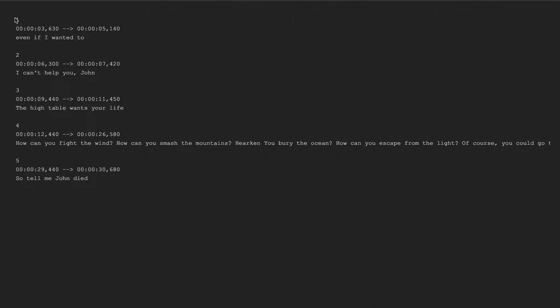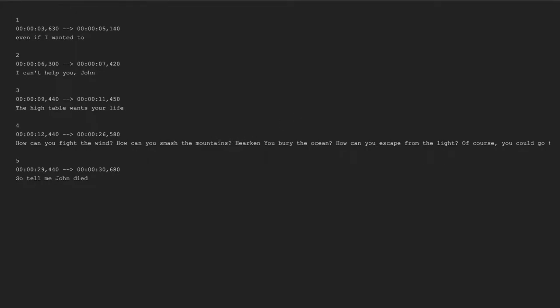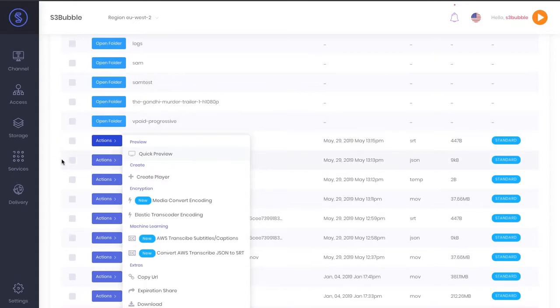One thing that we suggest is that you download this file, and then you can go through and just check all the text is correct throughout the file. That's an important thing just to make sure it's very accurate when you add it to your video.